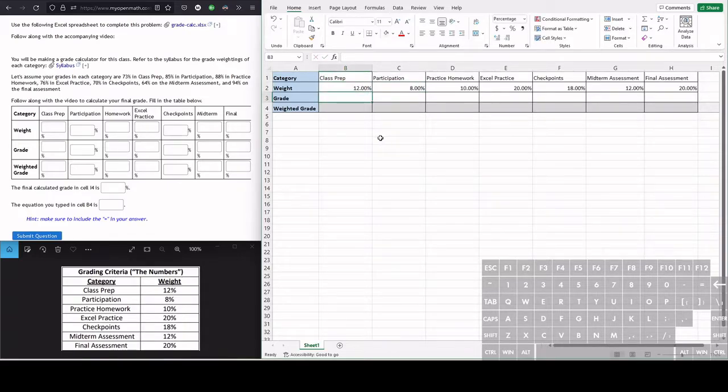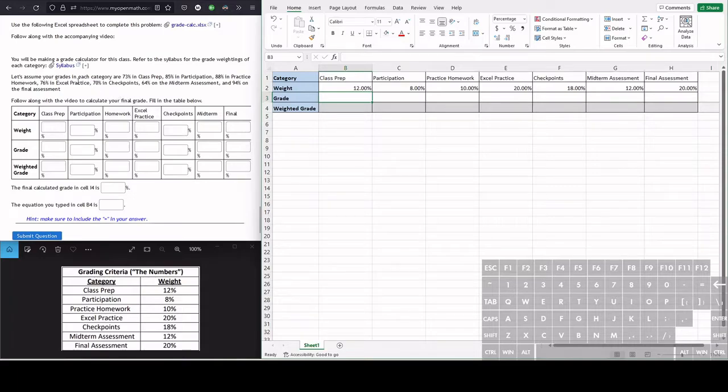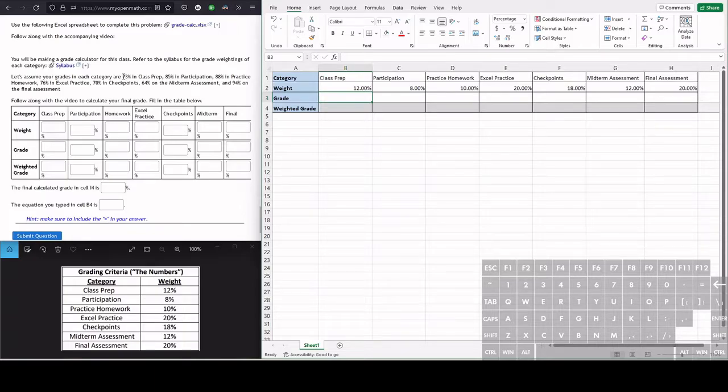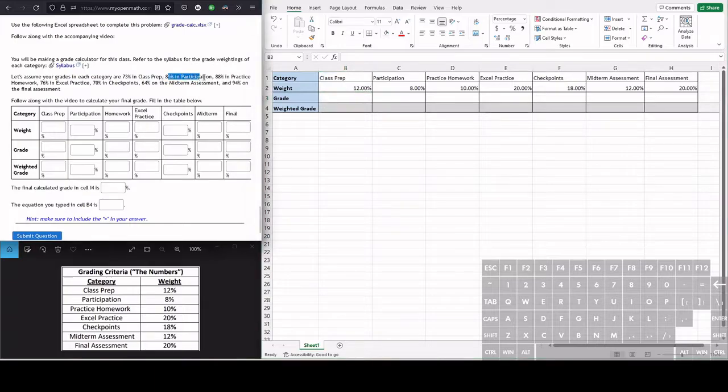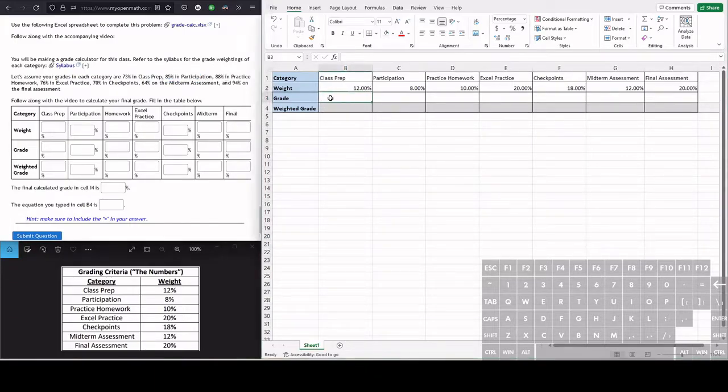Now that we have all the weights entered in for each of the categories, we can look at our simulated grades in each category. In this example, I have a 73% in class prep and 85% in participation and so on. So we want to enter those into Excel in the grade row.